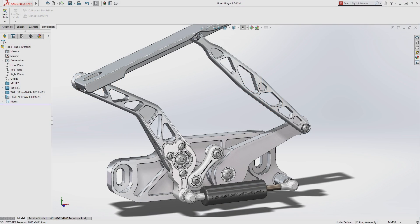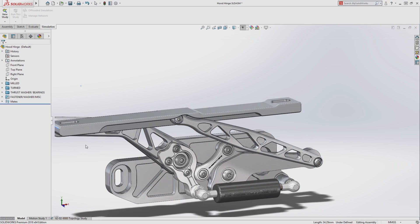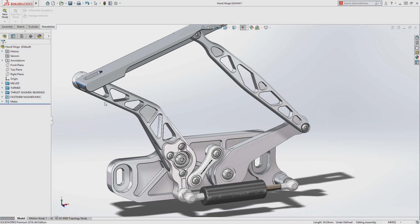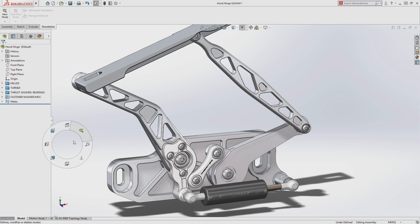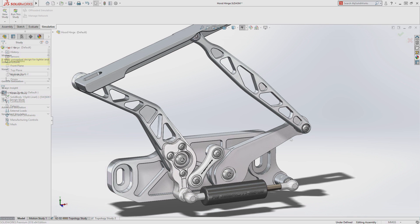In design, form follows function. Topology Study, built with Simulia technology and fully integrated into SolidWorks Simulation 2018, gives users early insight to optimal part form.